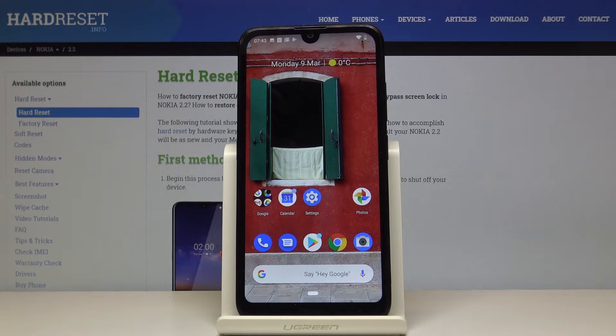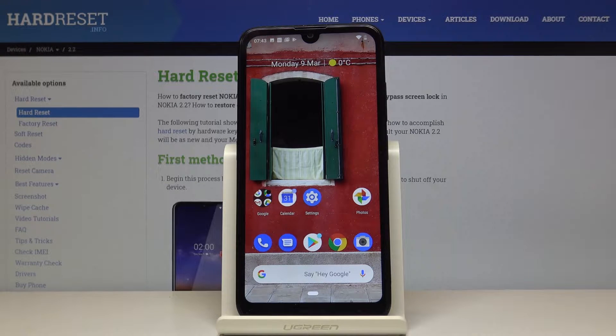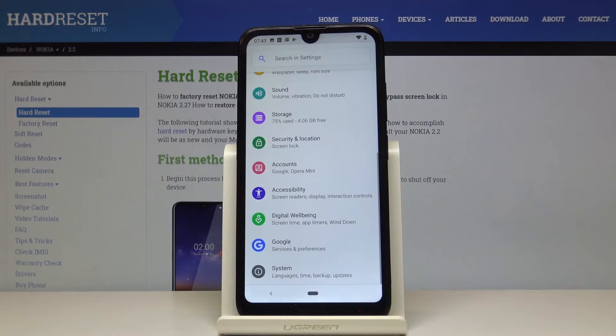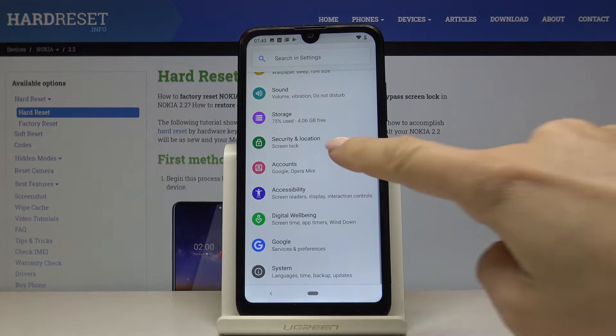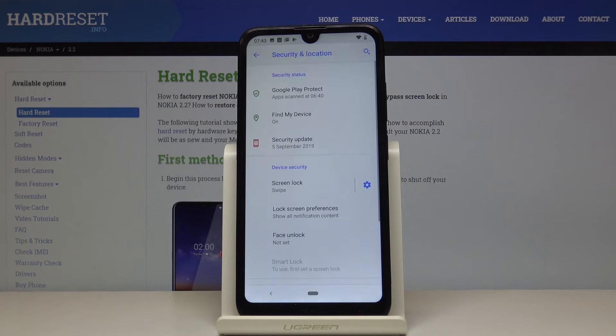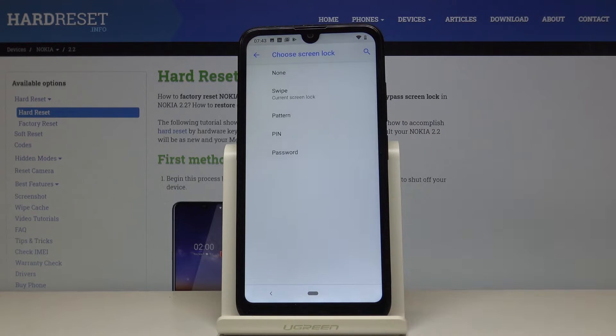Here I've got a Nokia 2.2 and let me show you how to add a lock screen. First, let's open the Settings, then find and select Security and Location and go to Screen Lock.